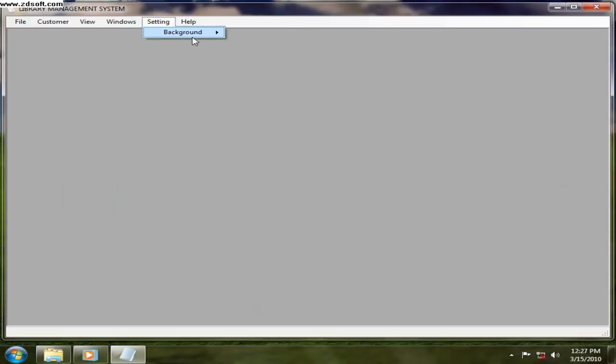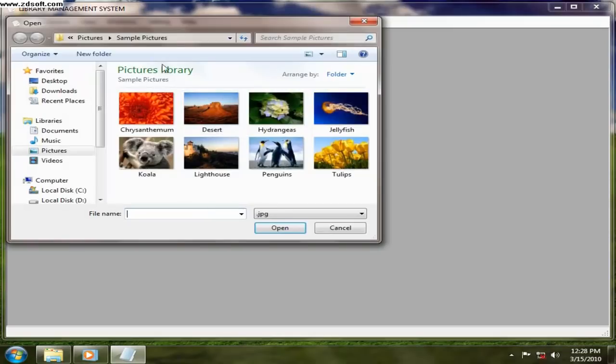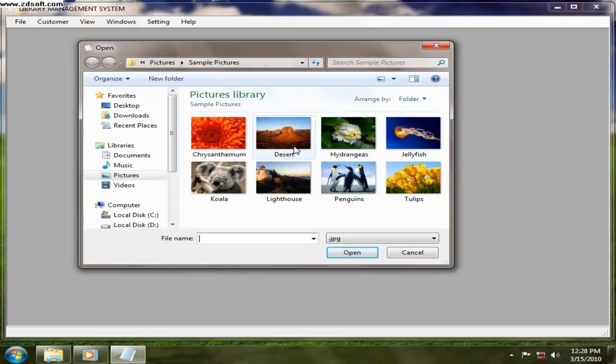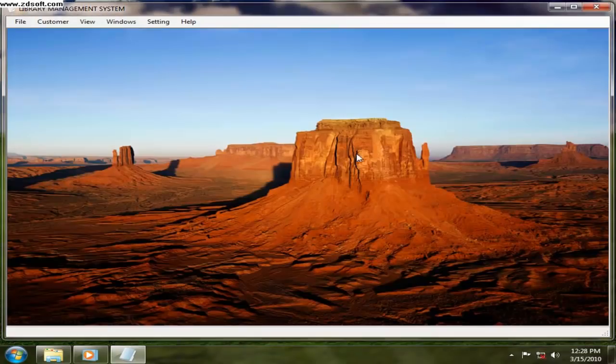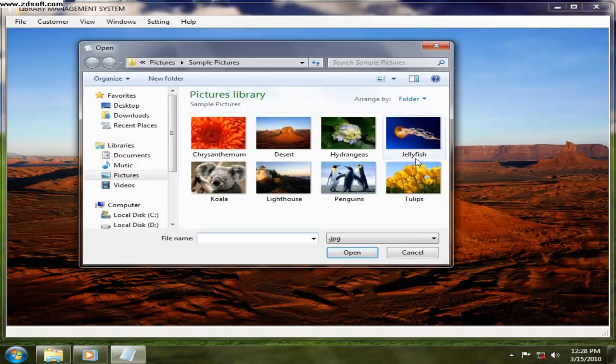Now setting, under setting we can change the picture of the form. The picture is changing. The next time you open this form.